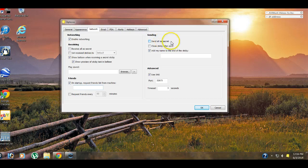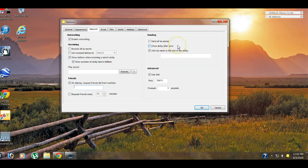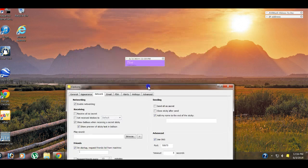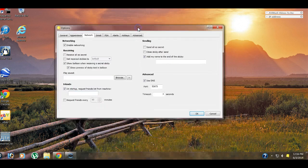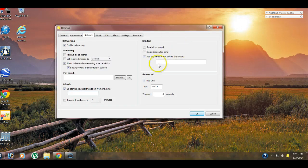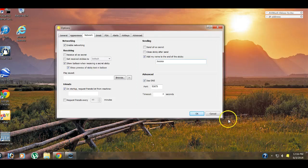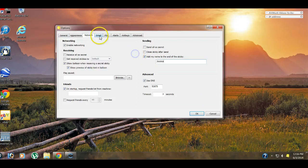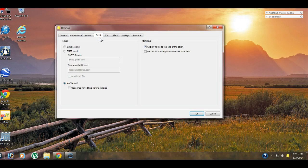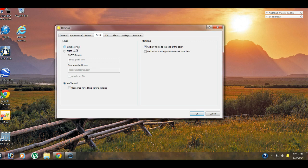Request friends every 60 minutes or you could change that time if you wanted to. We don't utilize this because if you're already requesting the friends list on startup, there's no point doing that. Sending. Send all is a secret. Don't really need to do that. Close sticky after sending. This is preference. You saw what happens when if you don't close it, you keep the original copy. And then add my name to the end of the sticky. We always like to do that unless it's a communal computer where there is no one person. Email. You can email stickies, but just be aware that if someone replies to the sticky that you emailed, it does not come back to you as a sticky. It comes back to you as an email.